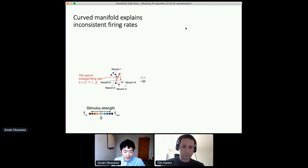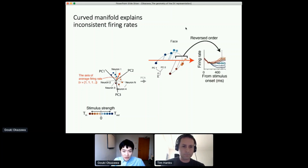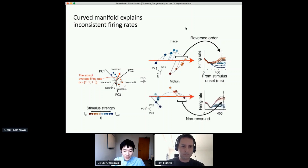PCA is also a linear dimension reduction, so in PCA space we can find the same axis that encodes the average firing rate. By projecting each neural state along this vector, we found that the order is reversed in the face task because of the curvature — and that corresponds to the reversal of firing rate. But in the motion task, even though the manifold is still curved, the projection of the neural state along this axis did not lead to reversal. So it is only about the relative position of the curved manifold and the vector of average firing rate that leads to reversal or non-reversal.